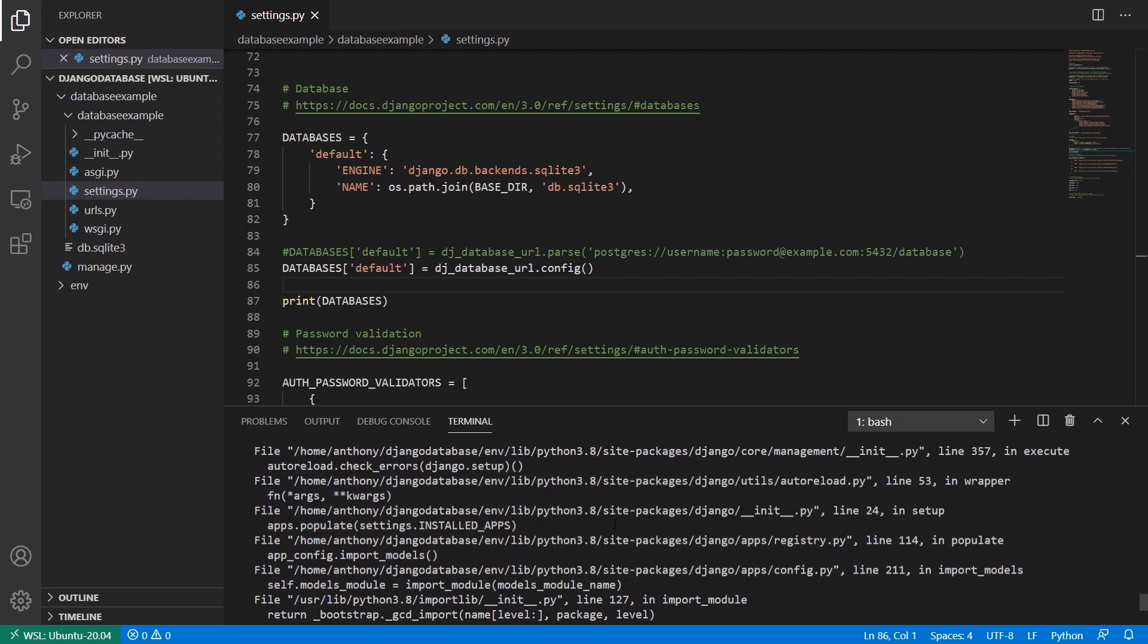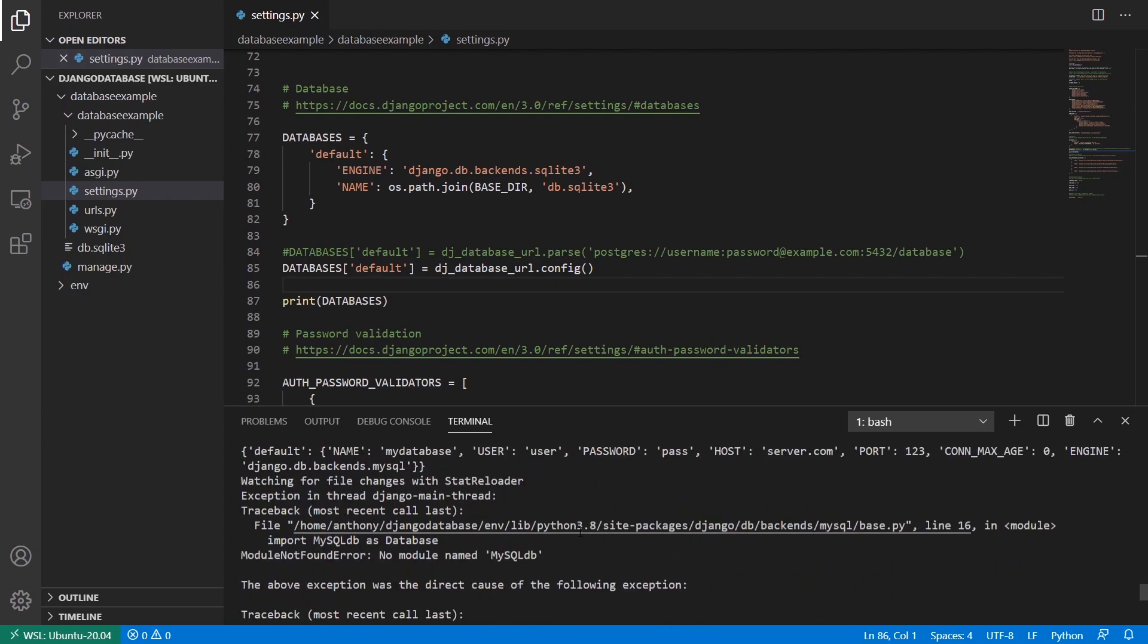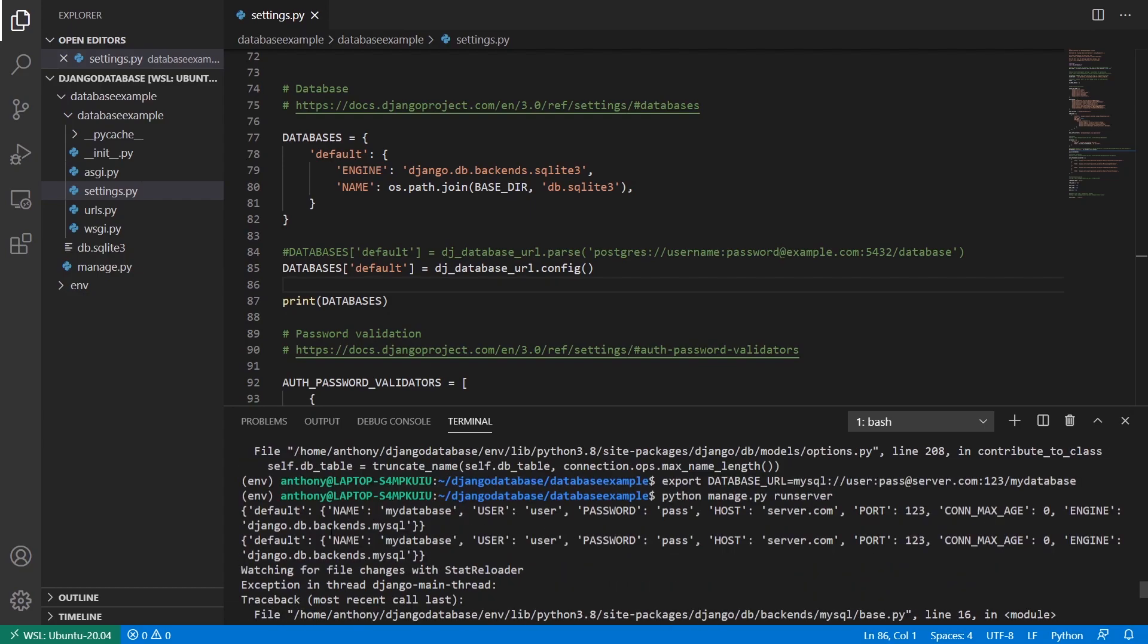And it fails on loading MySQL again, but that's not the important part. The important part is the configuration that we have. So we see the name is MyDatabase, user, user, password, pass, host, server.com. The port is one, two, three. And the engine is MySQL.